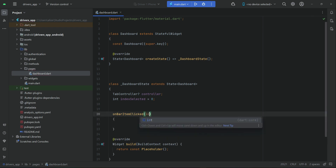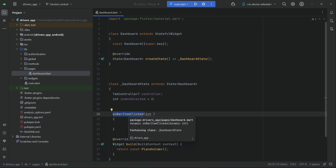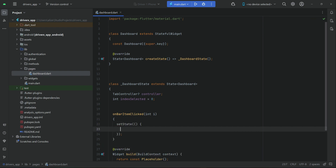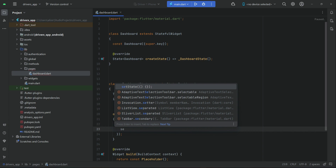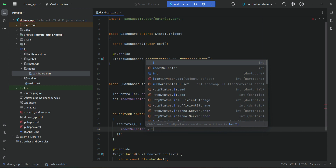Whenever we call this method, we will pass the index of that screen or page. It will be received inside this method as a parameter in the variable 'i', which is basically the index number of the selected page on which the user taps or clicks. That index we then assign to our 'index_selected'.